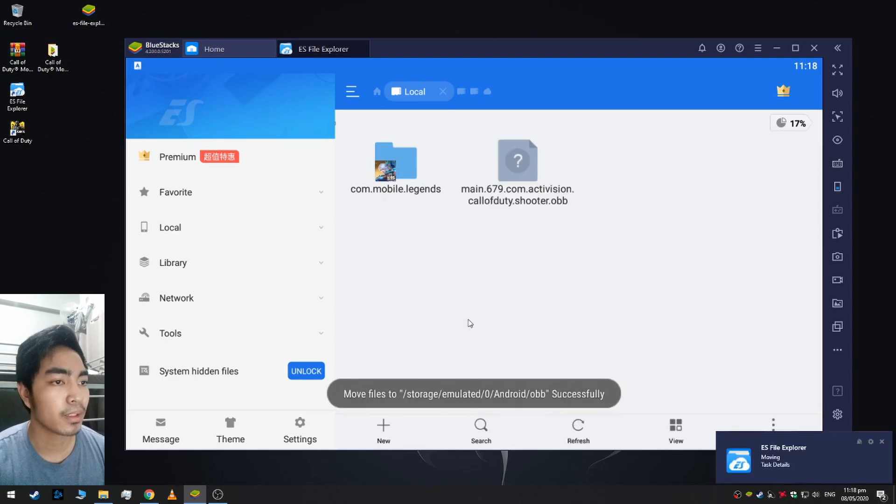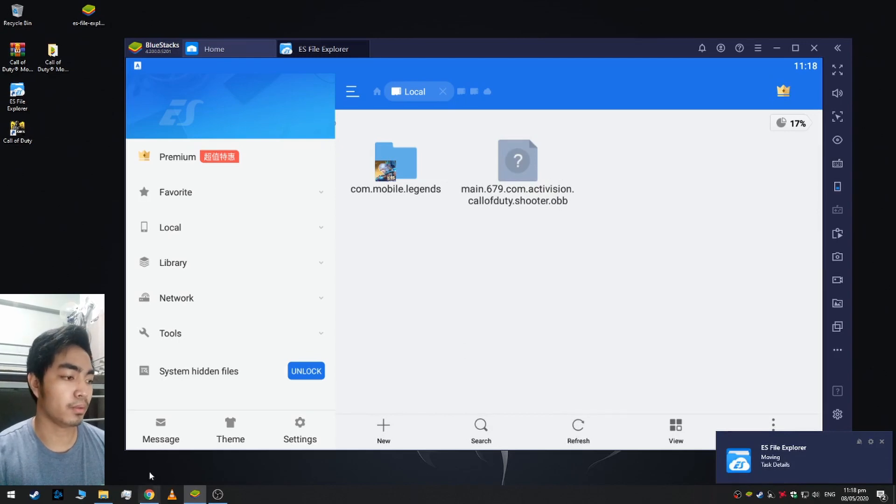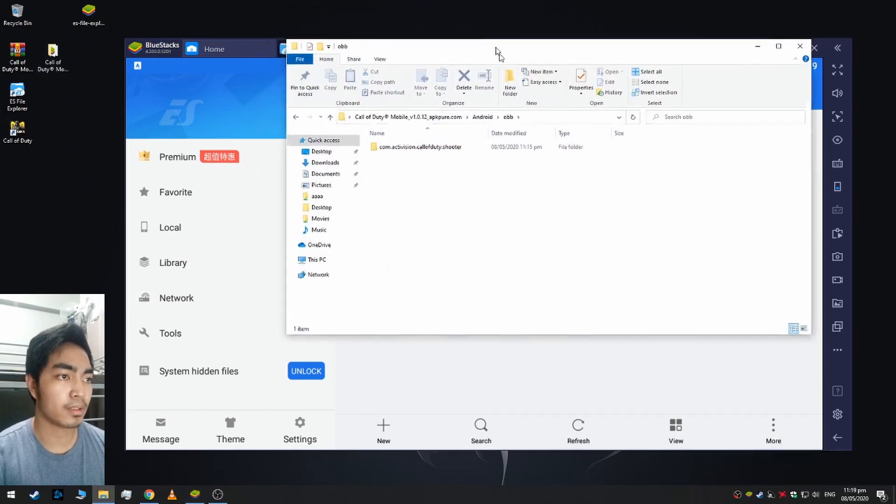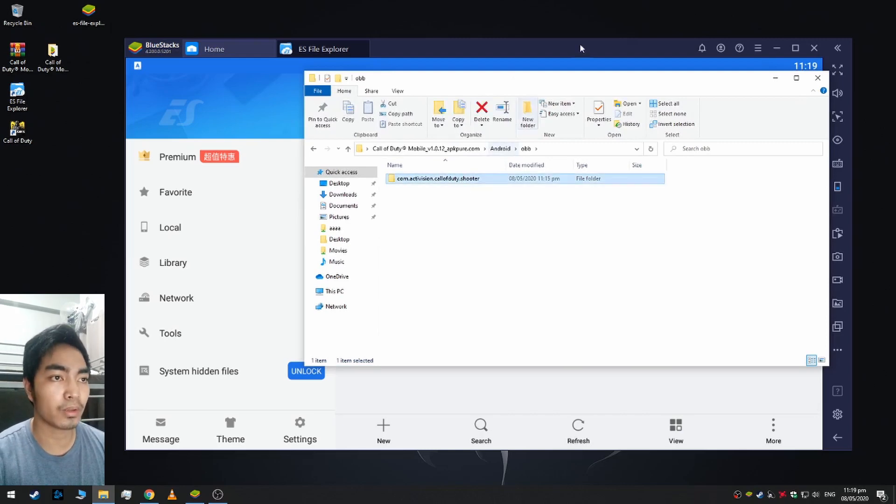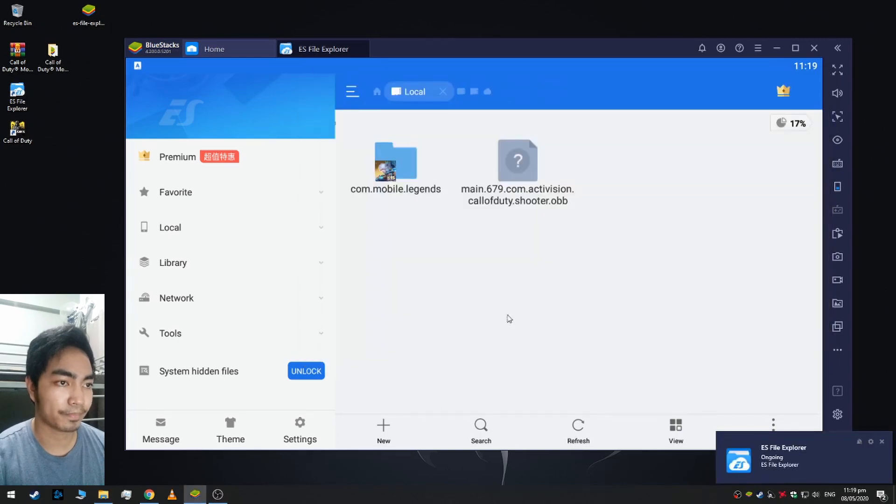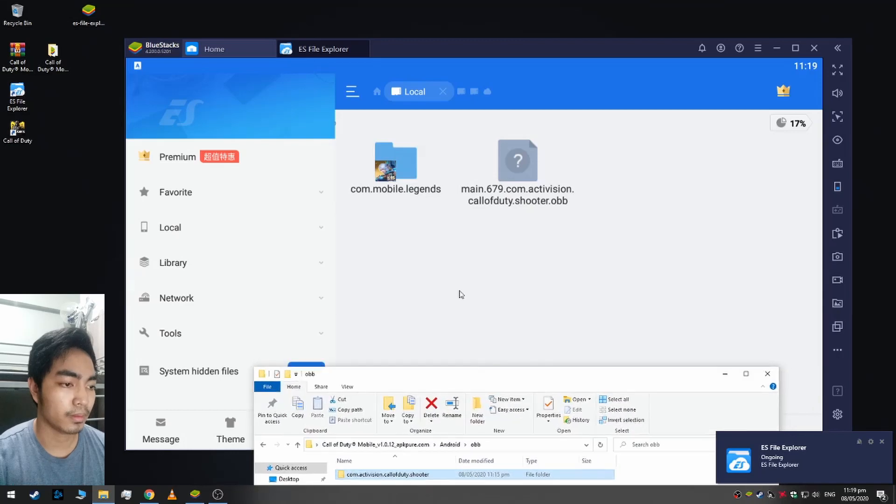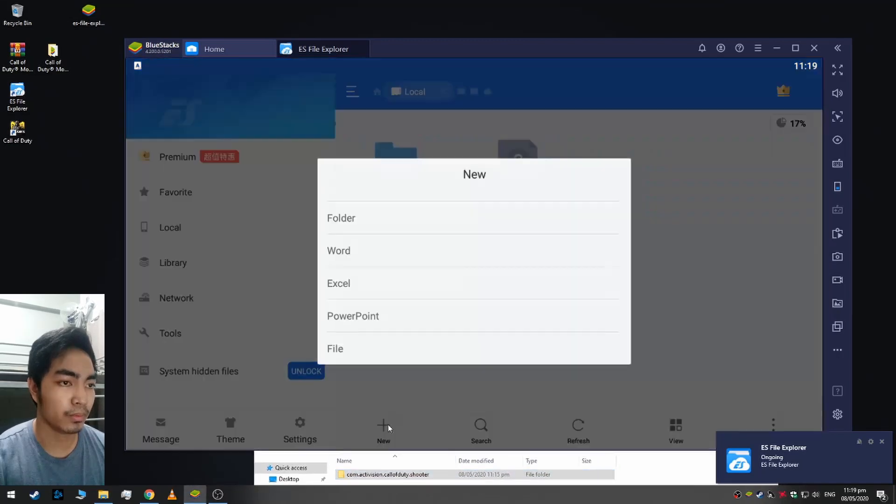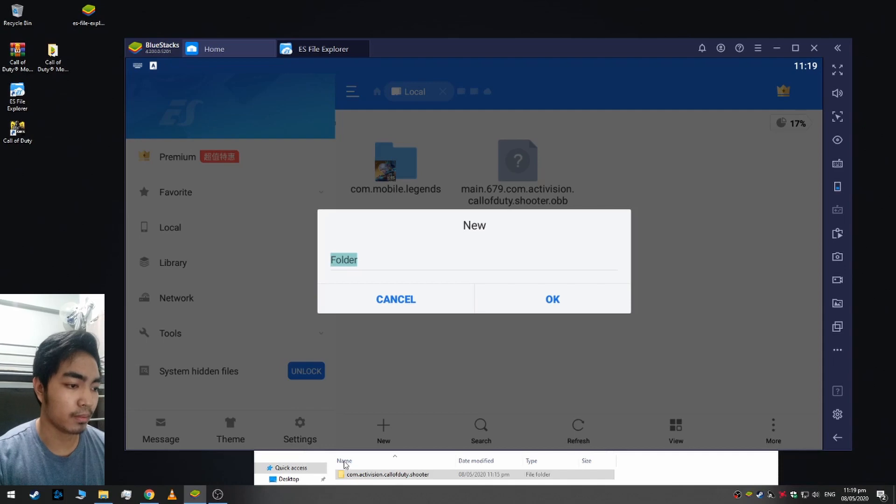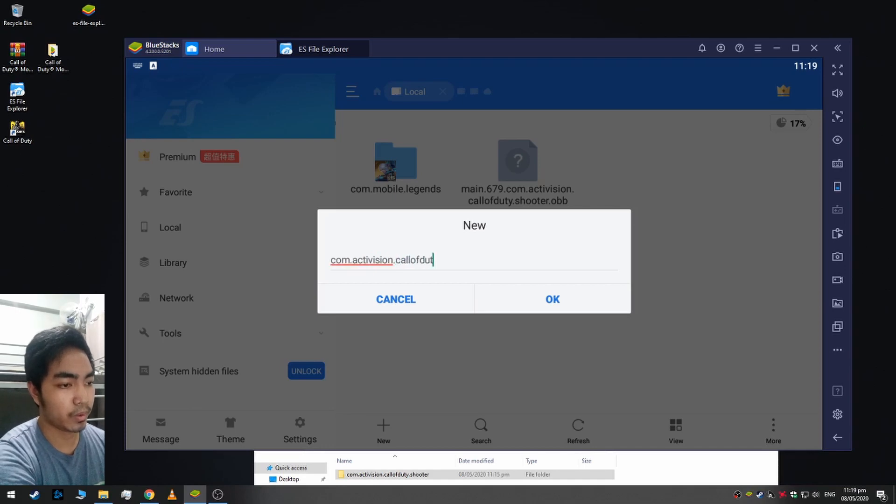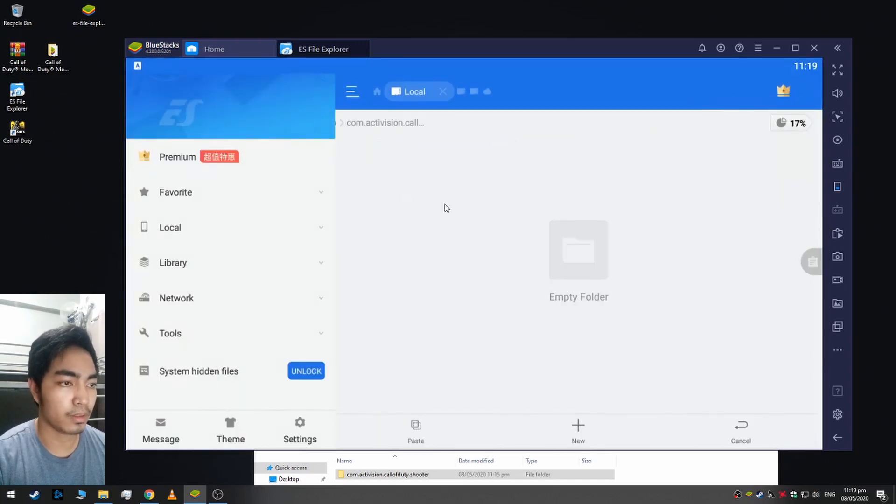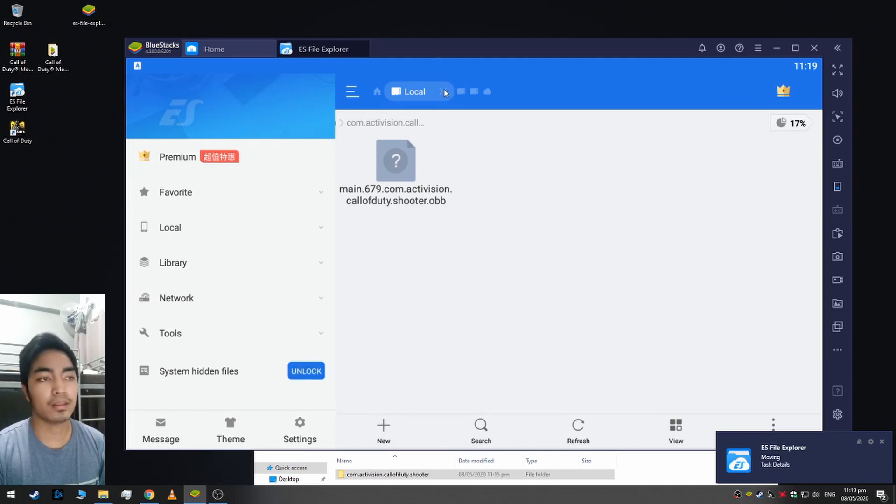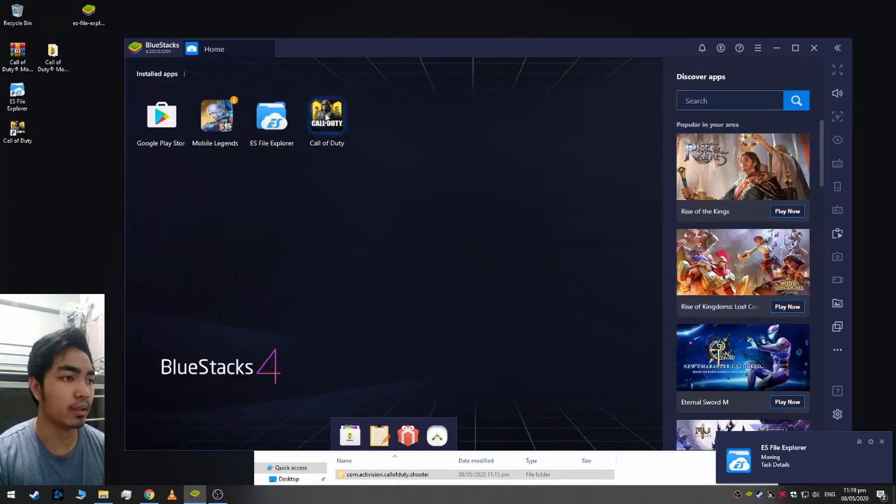Next we need to create the folder for this OBB file. As you can see here the name of the folder is com.activision.callofduty.shooter, so we need to copy this folder name. Let's click New Folder and copy this: com.activision.callofduty.shooter, okay. And then let's move it to the activation folder. That's it guys, close.